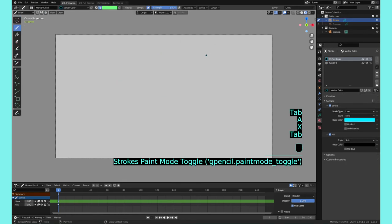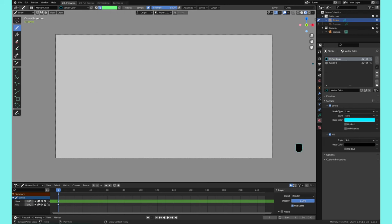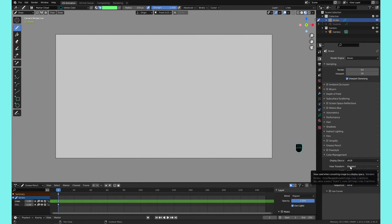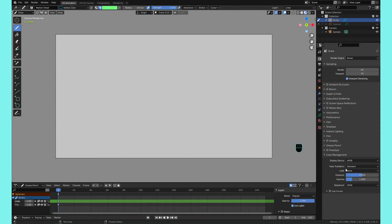Another tip I wanted to throw in: make sure—I think it comes in by default—but when you go into your Color Management here, make sure that your View Transform is Standard. This makes sure your colors are coming out exactly how you pick them in the palette.